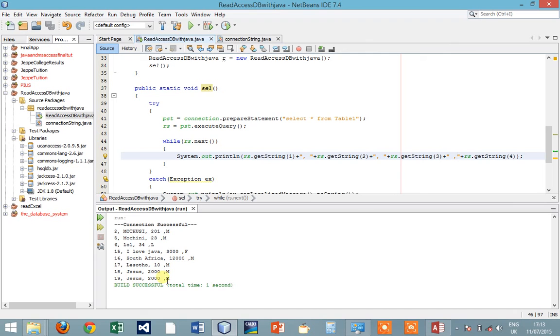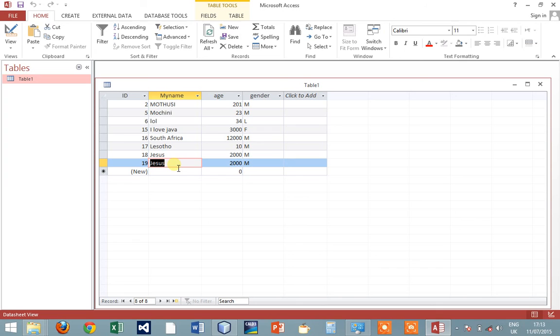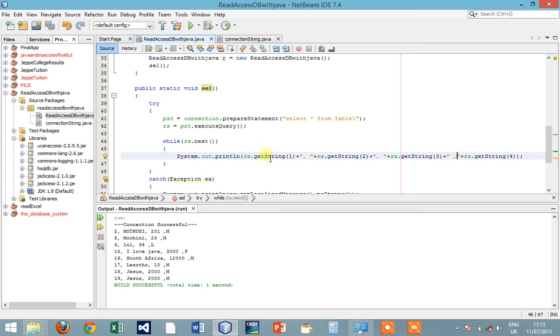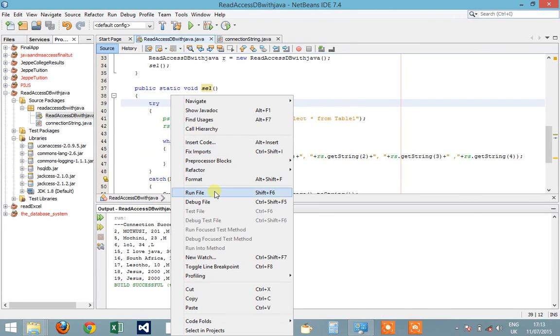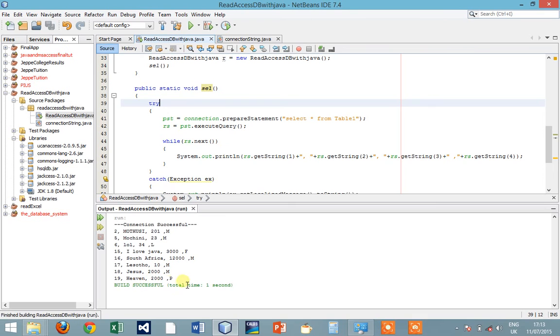Let's edit the last record and see whether our database will reflect. Let's say Heaven, and here let's put P, and we want to save. And let's run and see whether our last record would be Heaven.